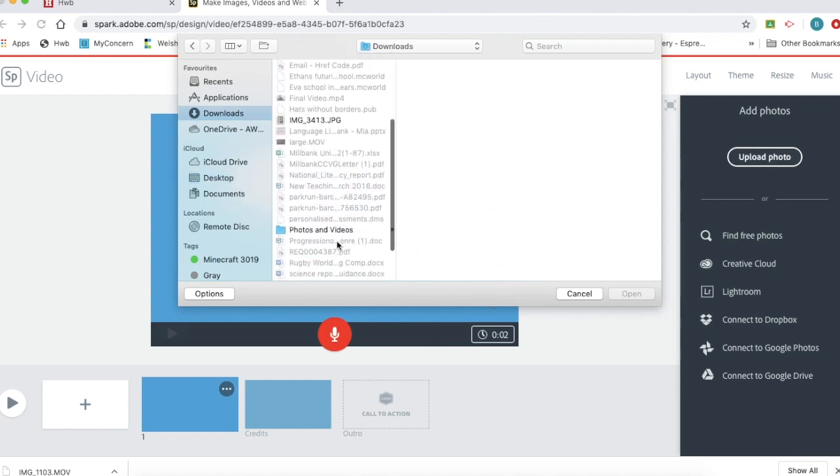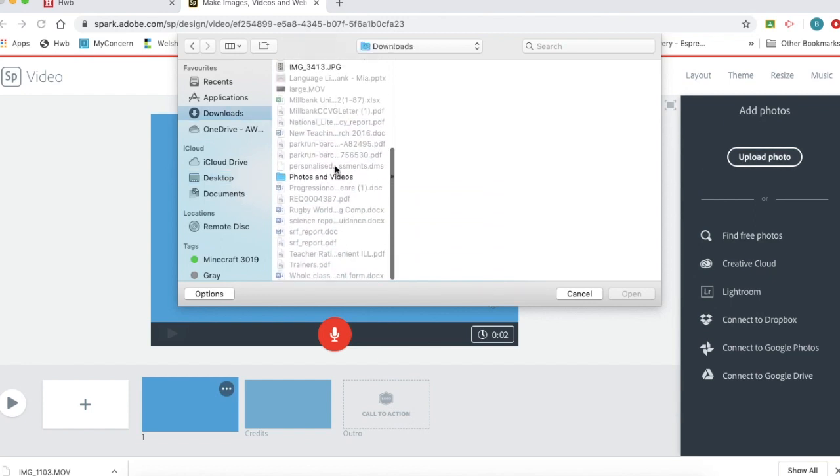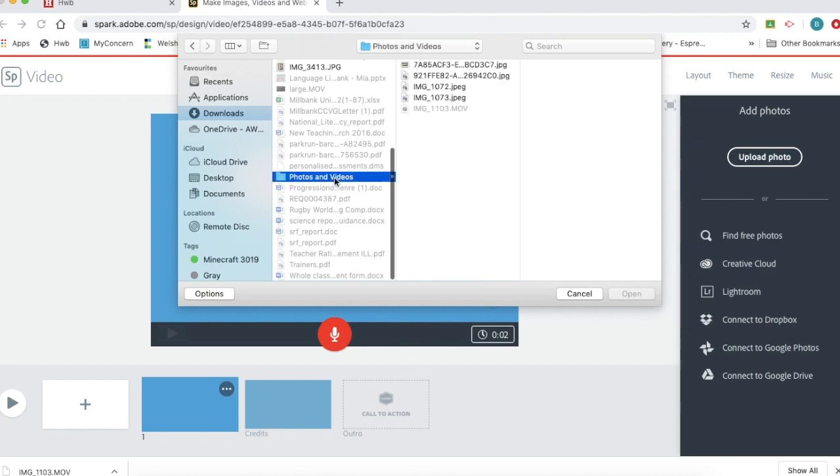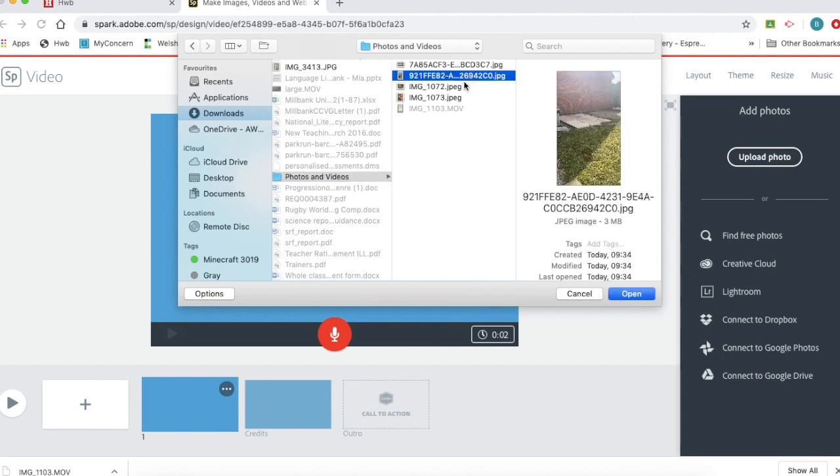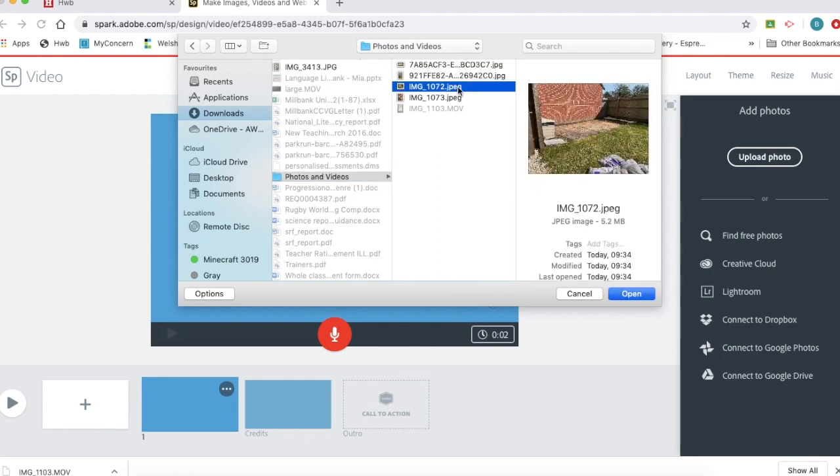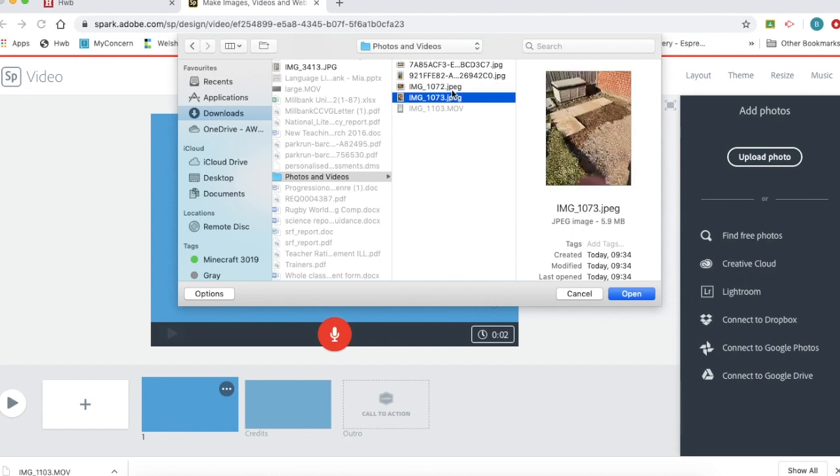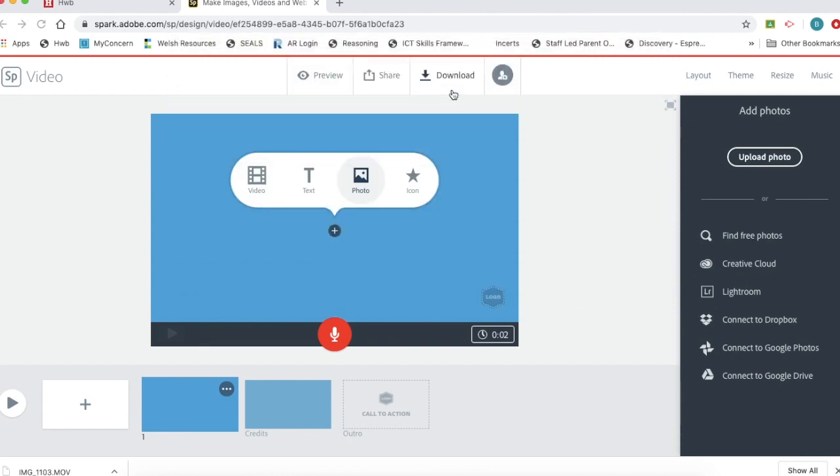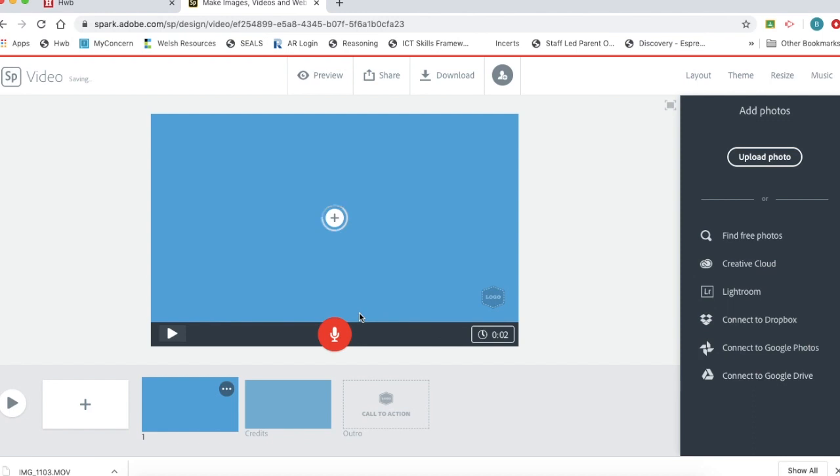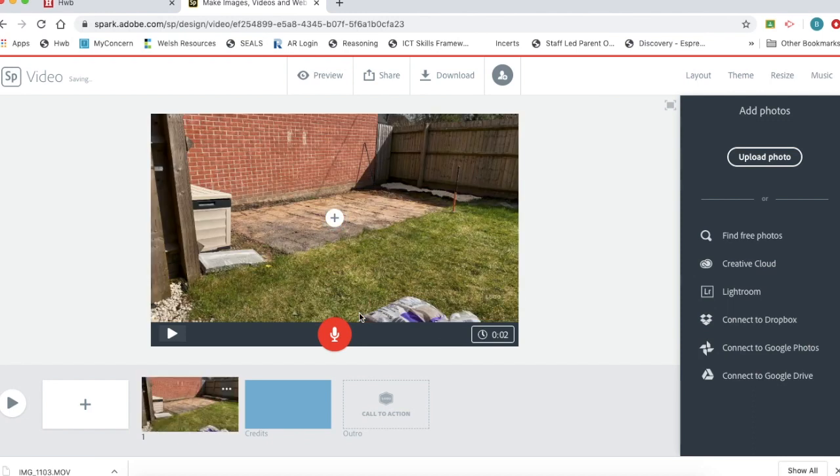I'm going to just go into my downloads here. I'm going to go in this little file. I've got photos and videos. I'm going to add a couple of pictures that I've taken. You select the picture that you want. When I'm happy with the photo I want I double click on it and it uploads it.